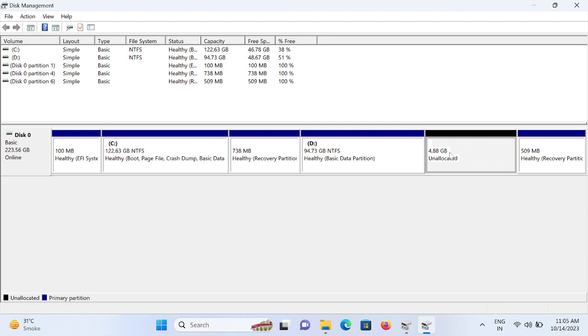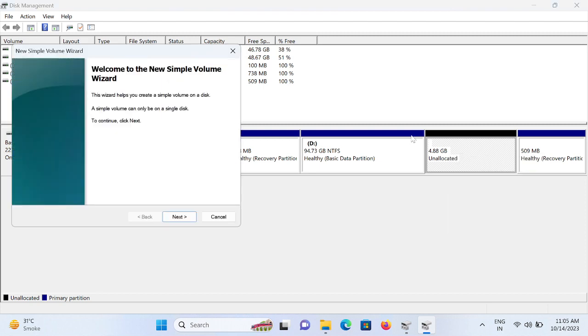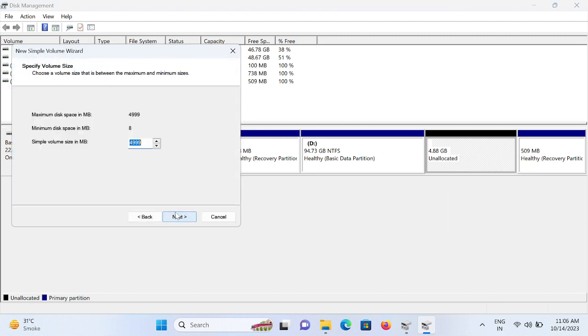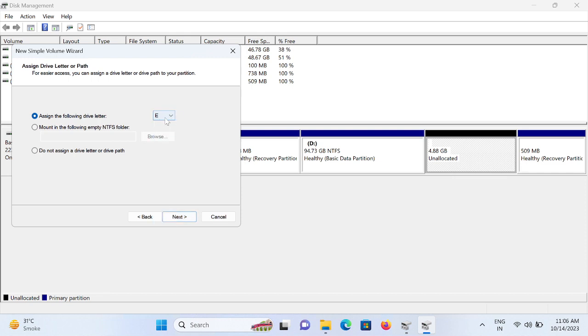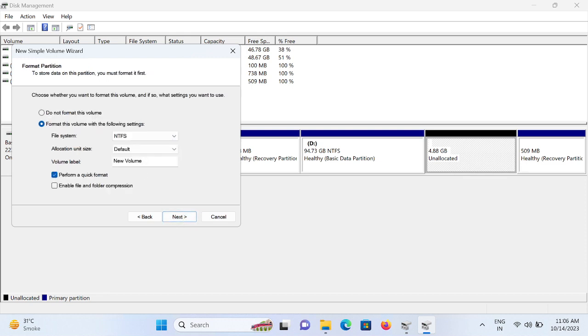Click on New Simple Volume, click on Next, click on Next, and assign the letter to it. You can choose - it will pick an already free letter. Click on Next and the file system should be NTFS.